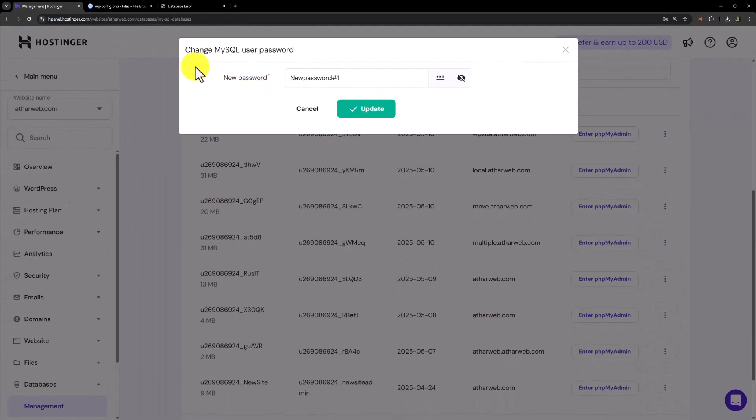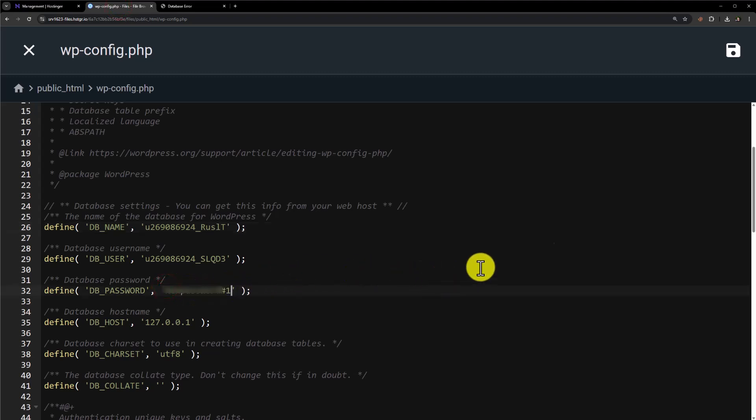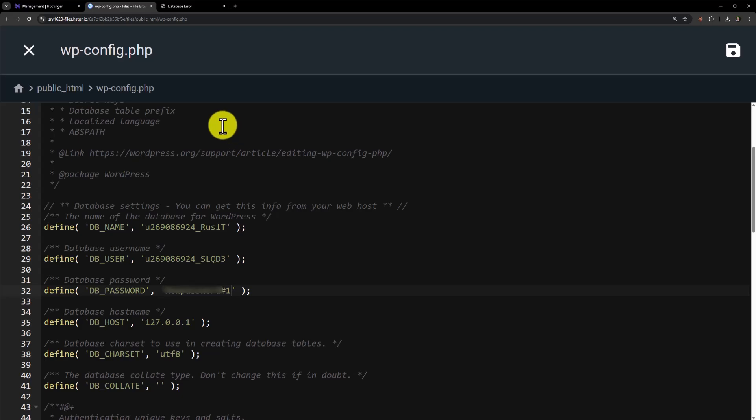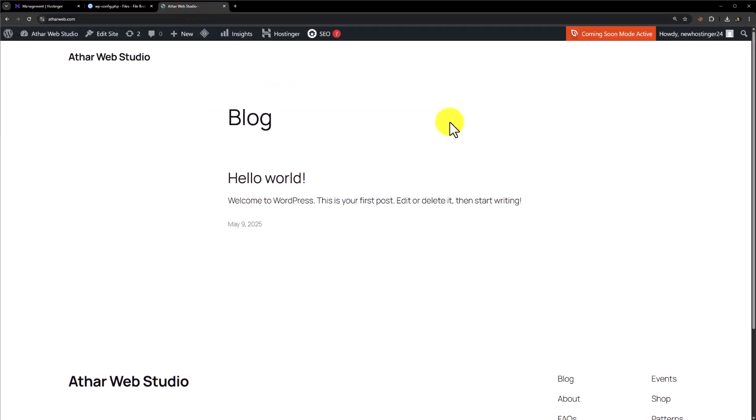Now we will go back to wpconfig file and paste the password here. Click on save from the top and now we will go back to our WordPress website and refresh it. And as you can see that our error is now fixed and our website is now working.